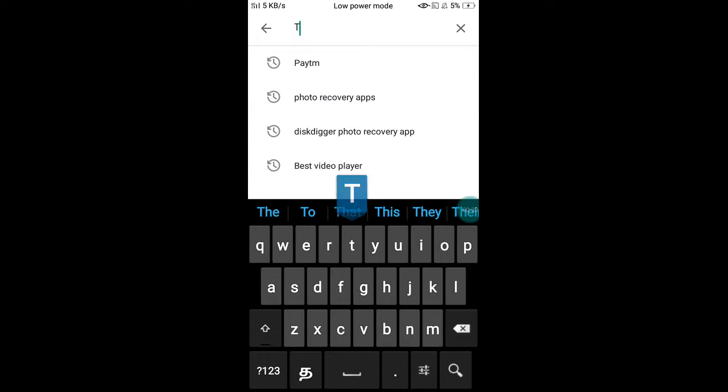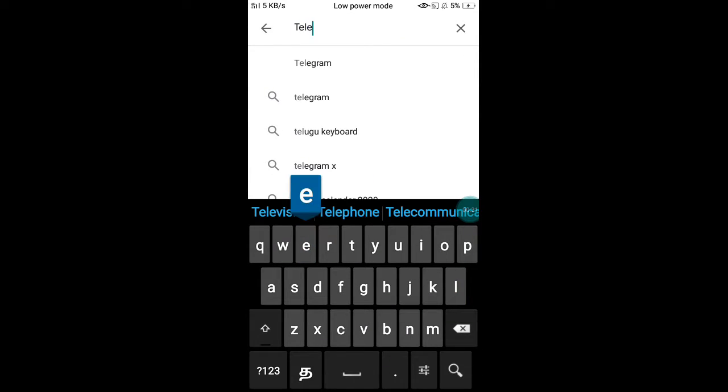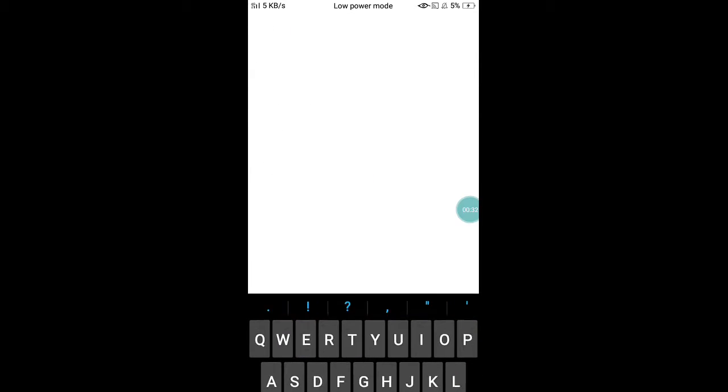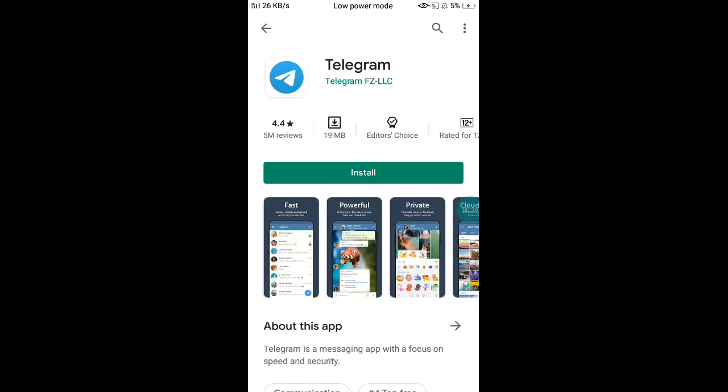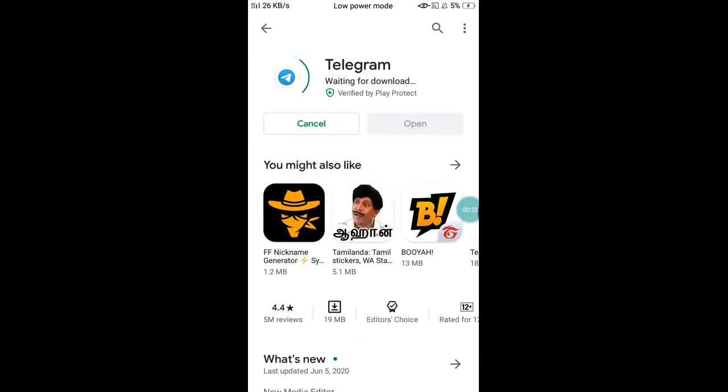If you are not sure how to use a Telegram channel, you can watch this video. If you're not sure how to use this app, you can click on the link in the description.